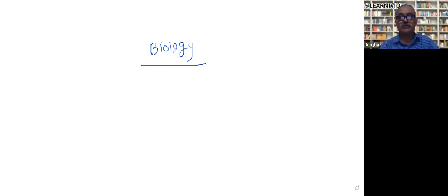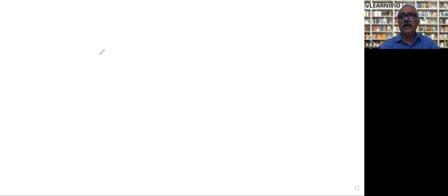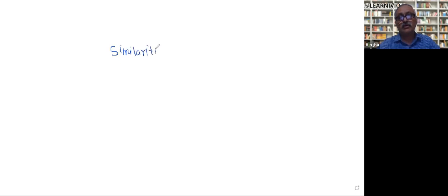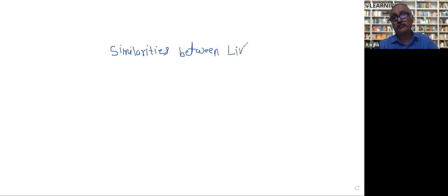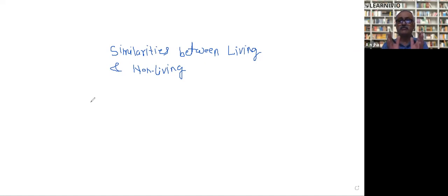Generally we study the differences between living and non-living. But here I am asking you to think in reverse - what are the similarities between living and non-living? Students generally study the differences; I am asking about the similarities. If any of you want to share, raise your hand, otherwise I will start.